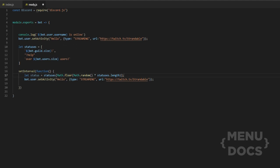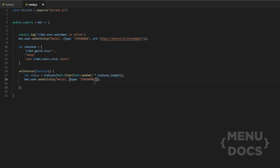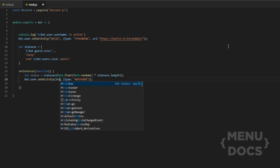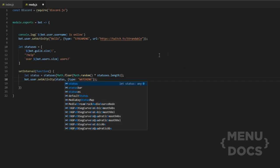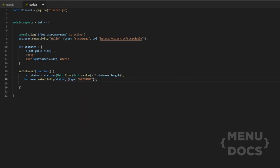Now what we need to do is we need to change this type here because we no longer want it to be streaming. We just want the type to be watching. And obviously since we've changed it to watching, that means it's going to be watching then whatever comes out of the array. And what we want to do here is just change the status here to status to call this a variable.